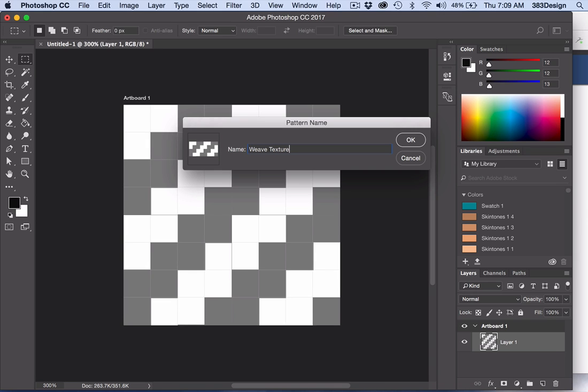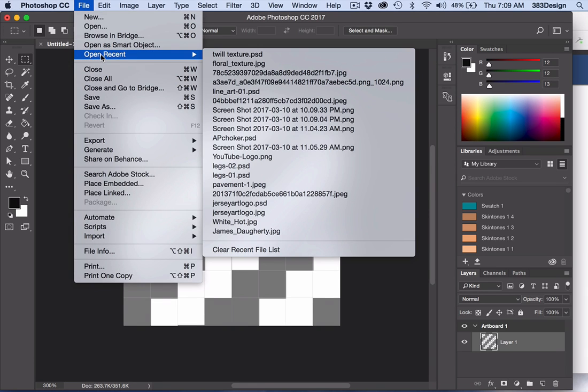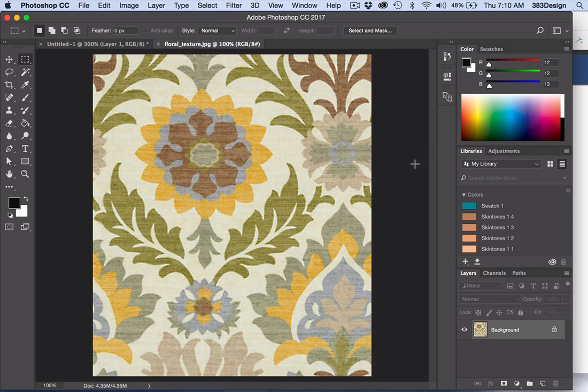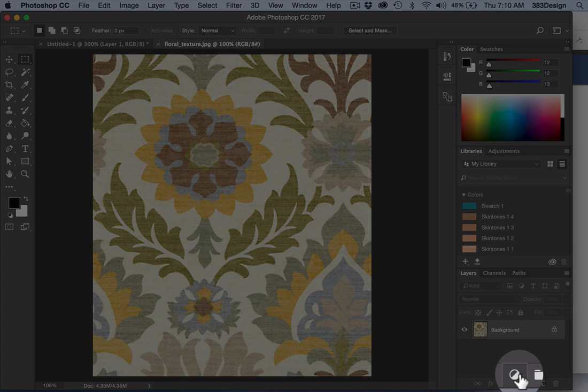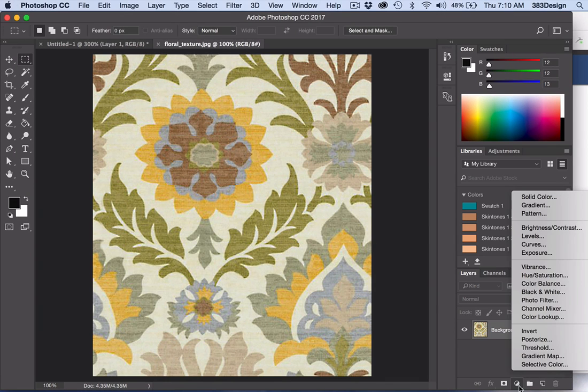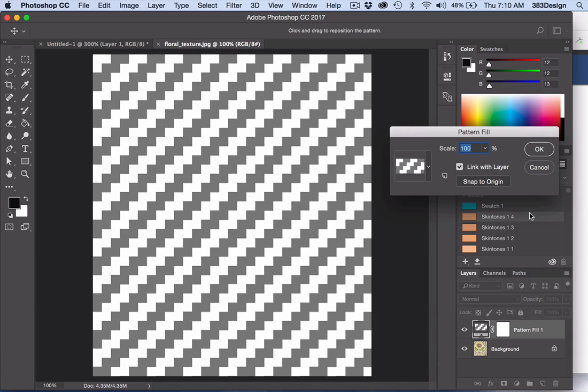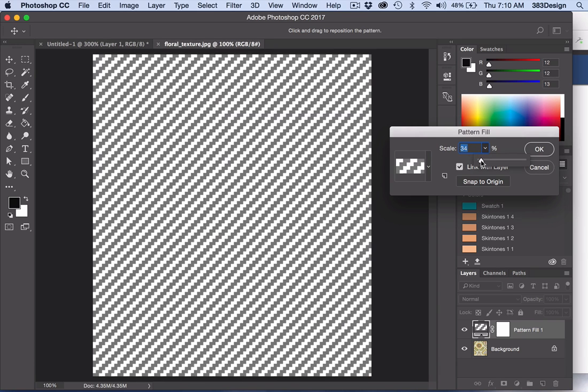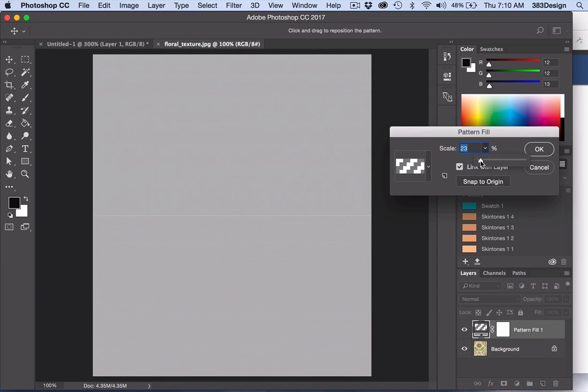To use your new pattern, open your texture or print. Go to the Layers panel and choose the Create New Fill or Adjustment layer icon or what I like to call the black and white cookie. Choose Pattern and an Options box appears along with a new layer filled with the pattern you just saved.